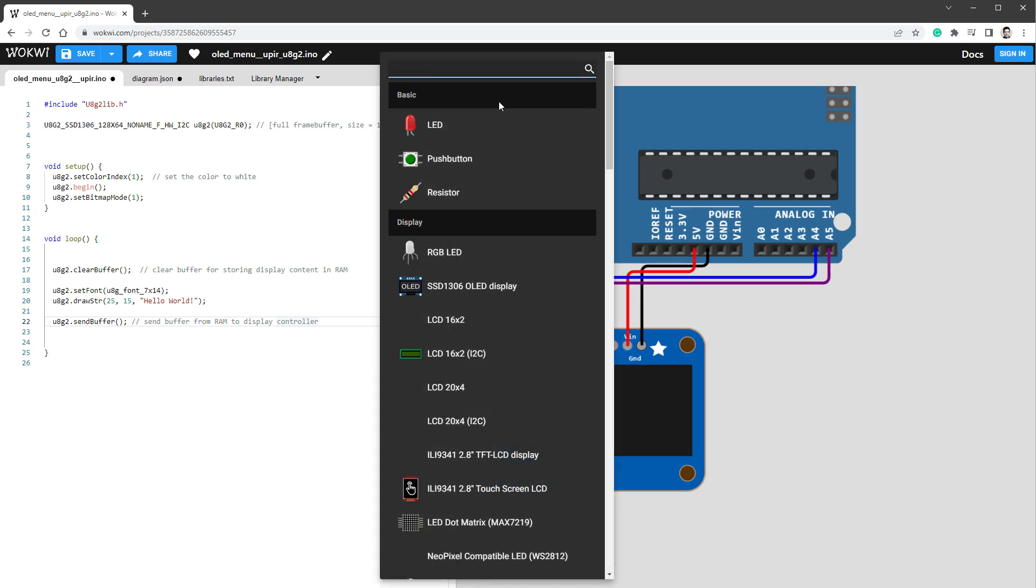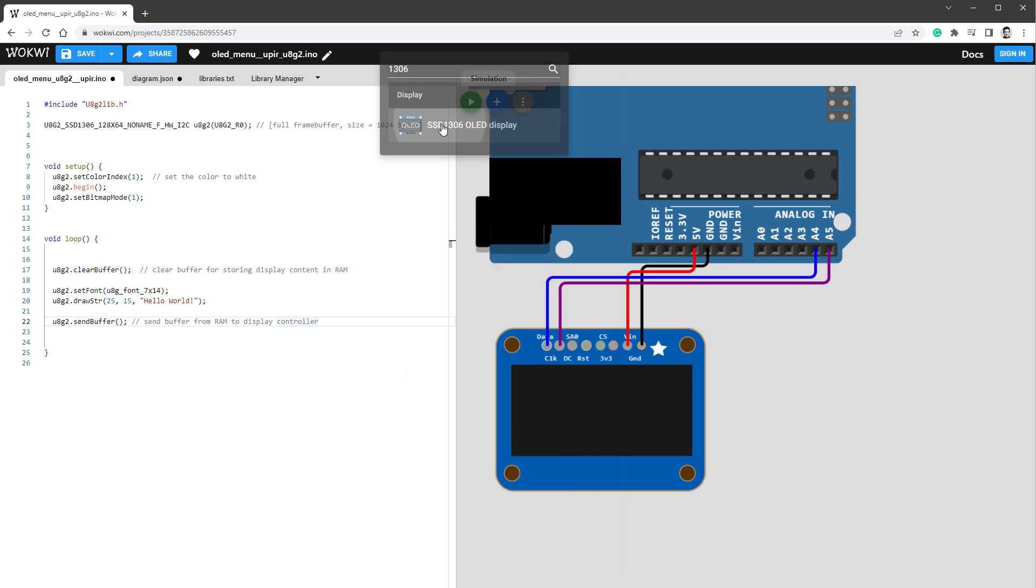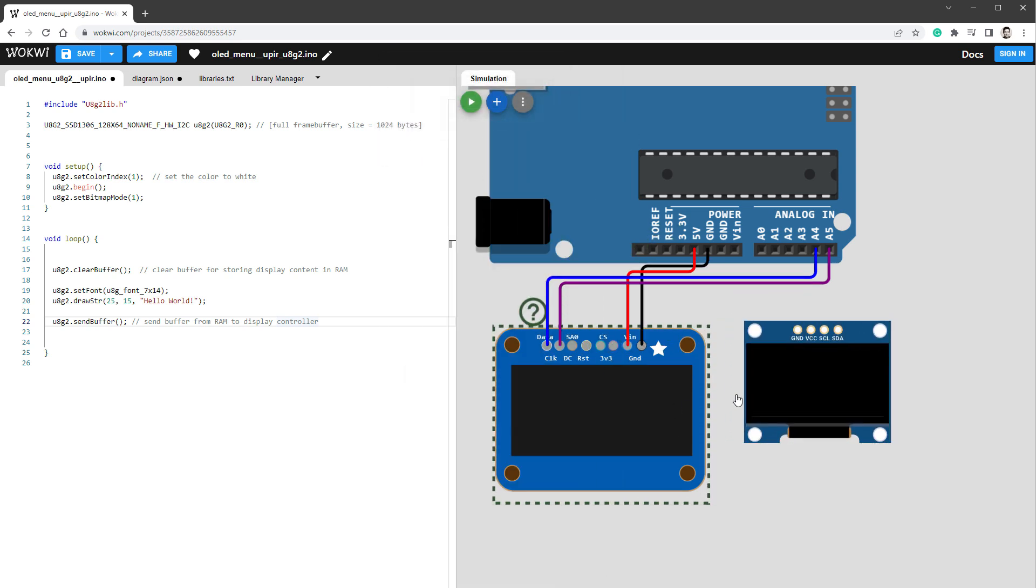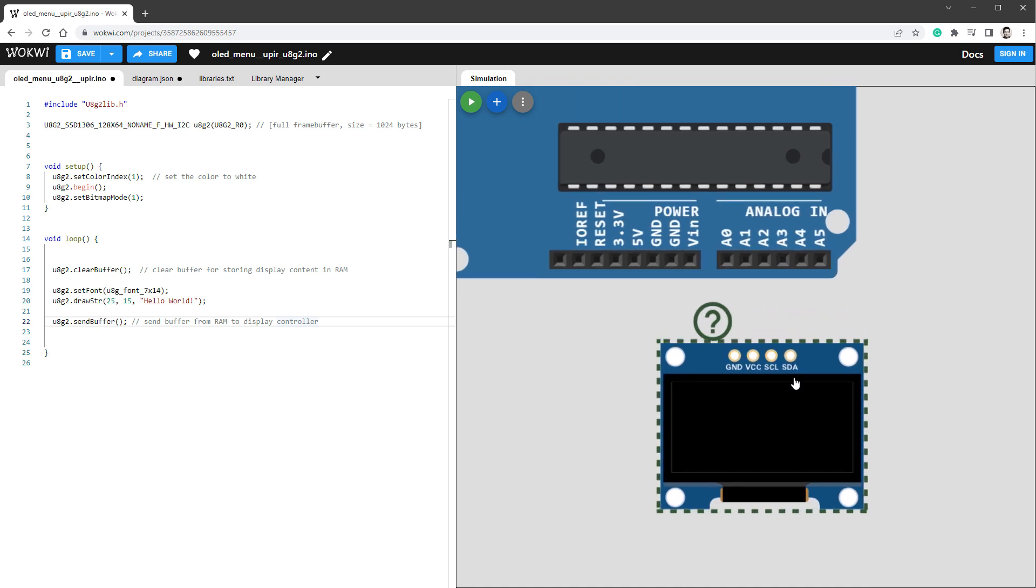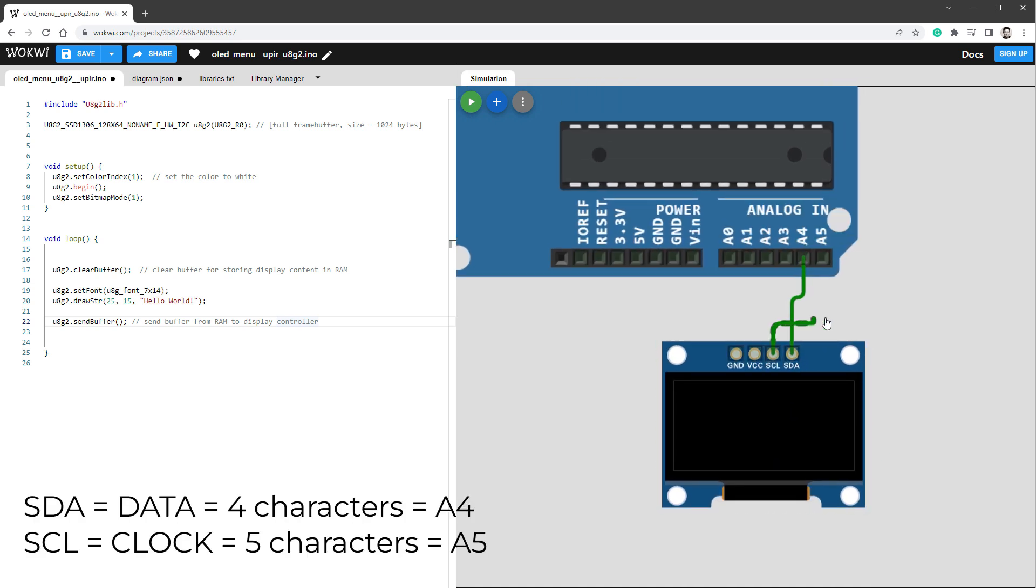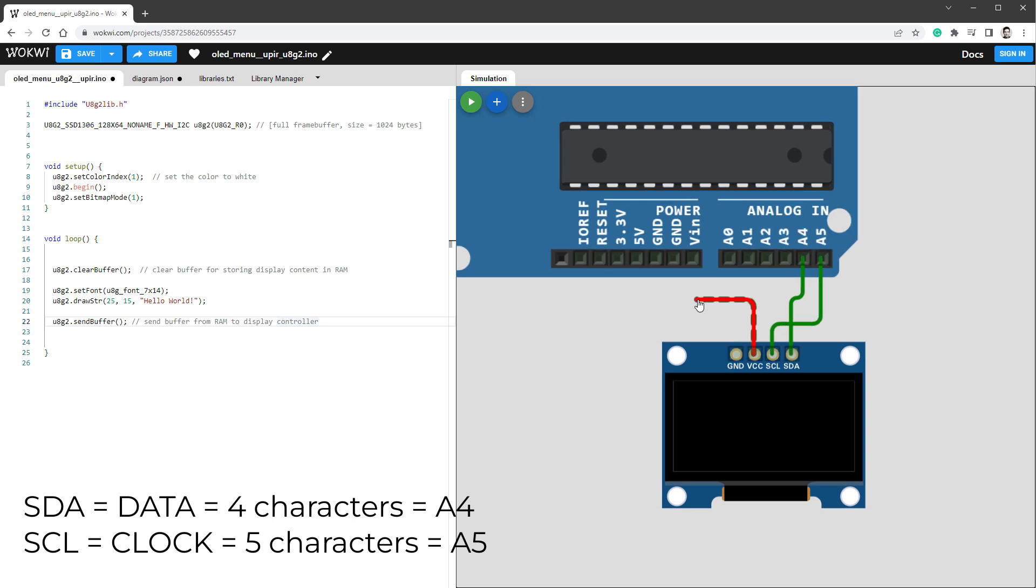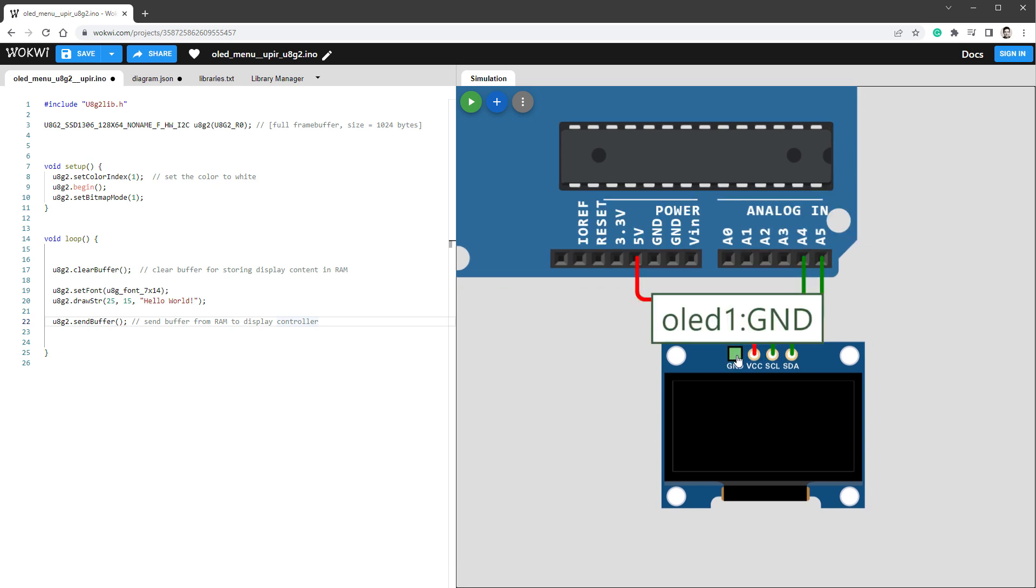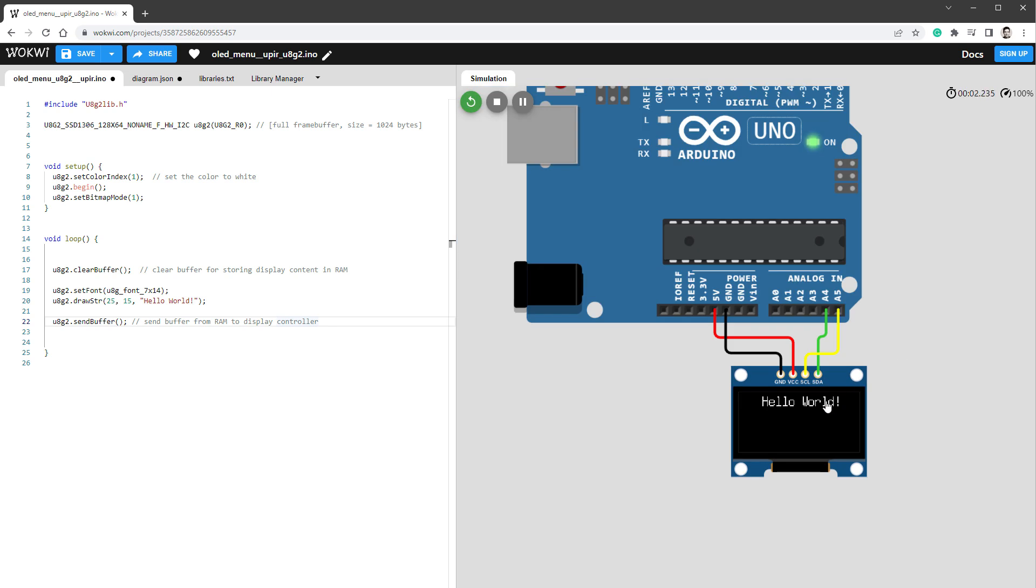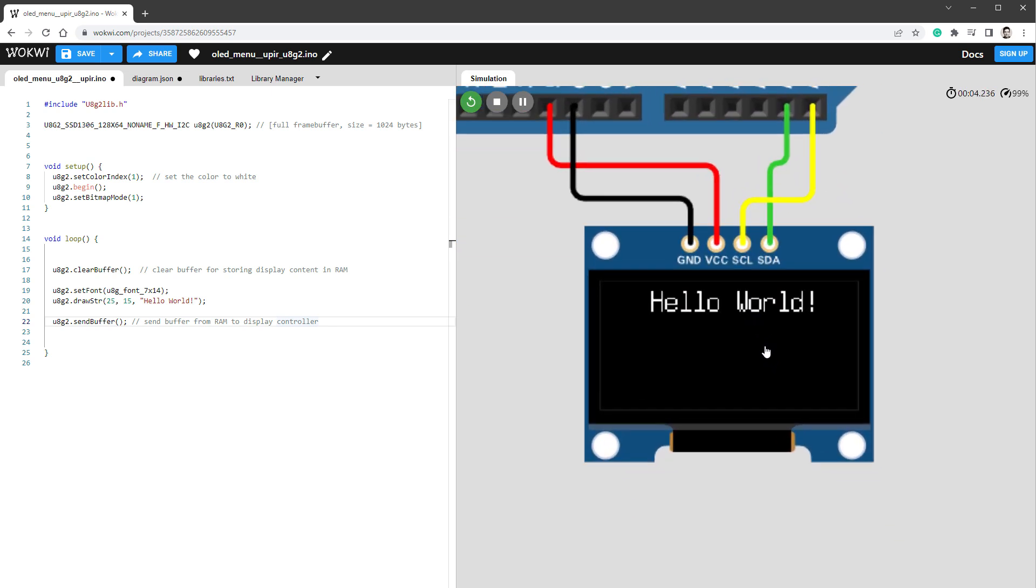I can click the plus button and type in 1306, then drag the display over the canvas, get rid of this one, and connect this one. SDA will go to SDA, which is pin number A4. SCL will go to SCL, which is pin number A5, and then VCC will go to 5V, and ground will go to ground. Now when I restart the simulation, I should see the message hello world.